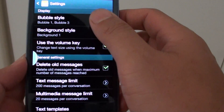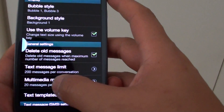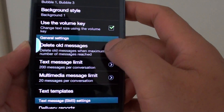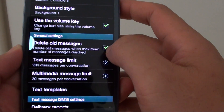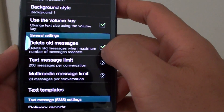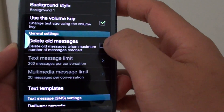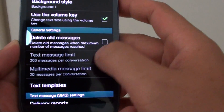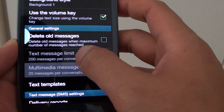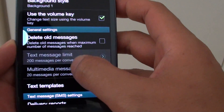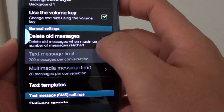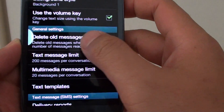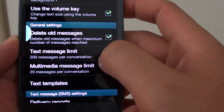Once you go into settings, scroll down. Make sure 'delete all messages' is enabled by ensuring that the checkbox is selected. If it is not selected, this option will be disabled. So first, enable delete all messages.